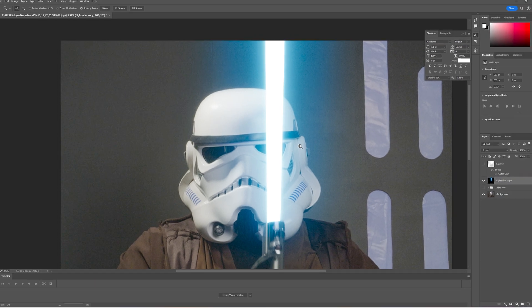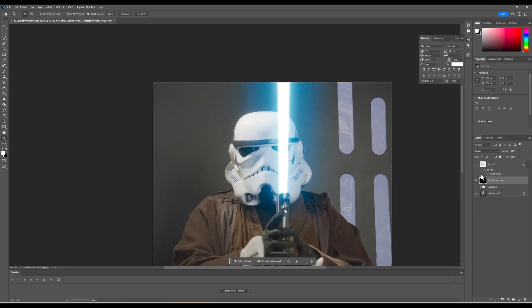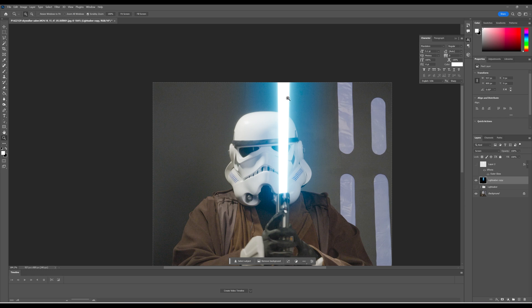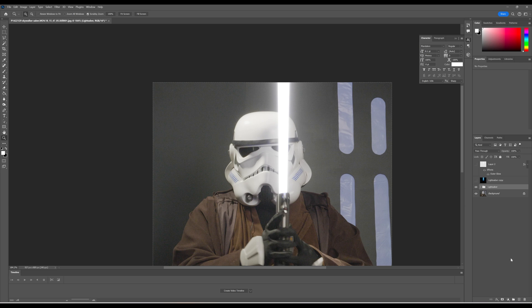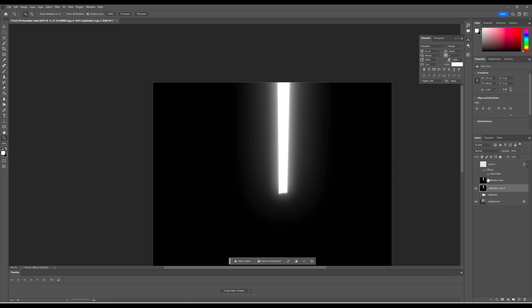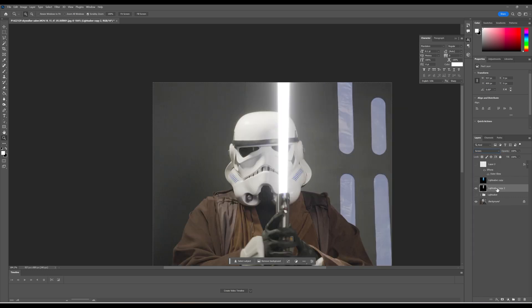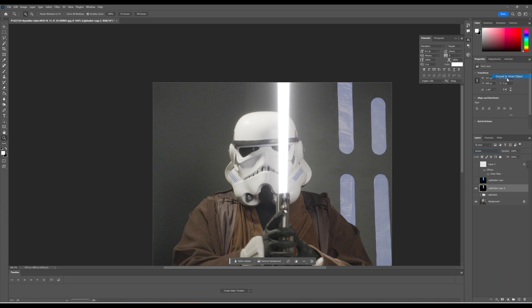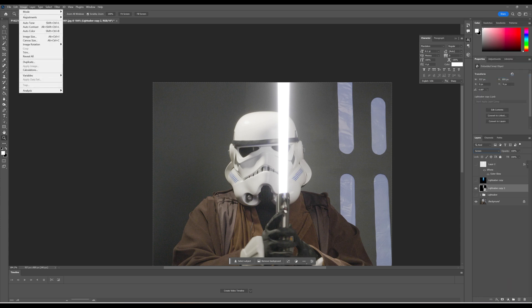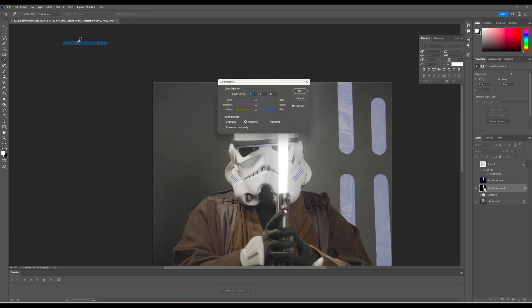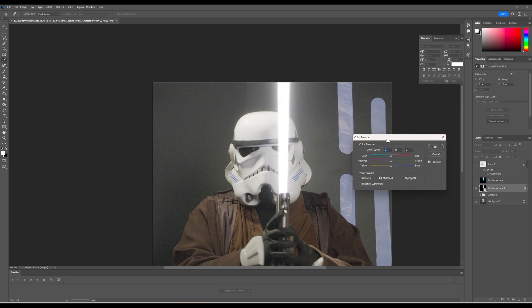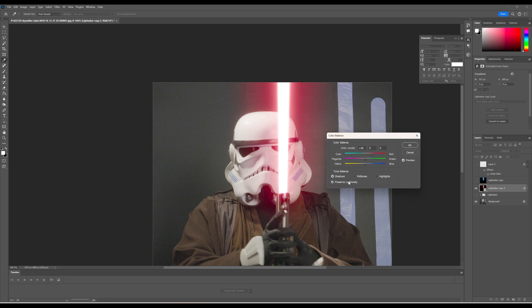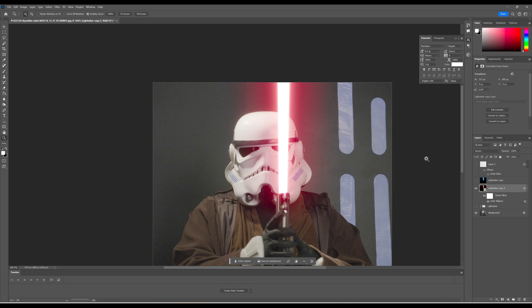And honestly, what I probably should have done is I probably should have made that a smart layer. So then if we need to go back and make adjustments, we can. And basically how we do that is control J or command J and merge the group, screen, right-click and convert to smart object. Now we go in here, hit color balance, we can have a little bit of fun with the colors. In this case, I think I am going to go with the preserve luminosity.